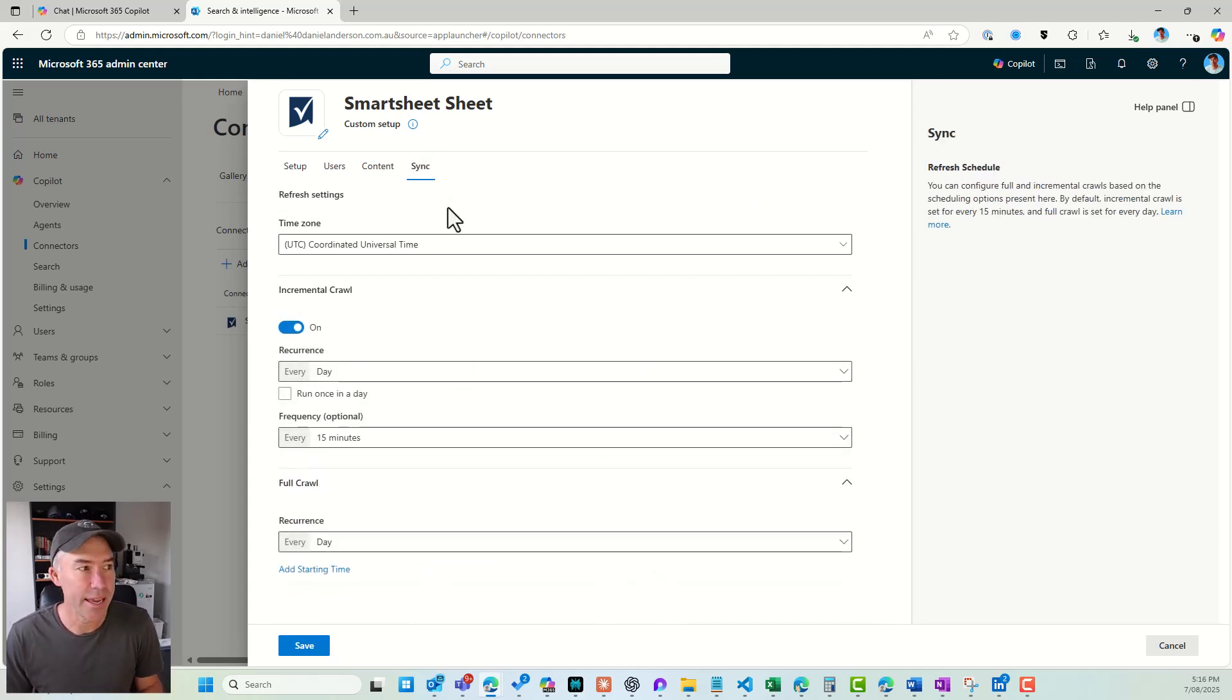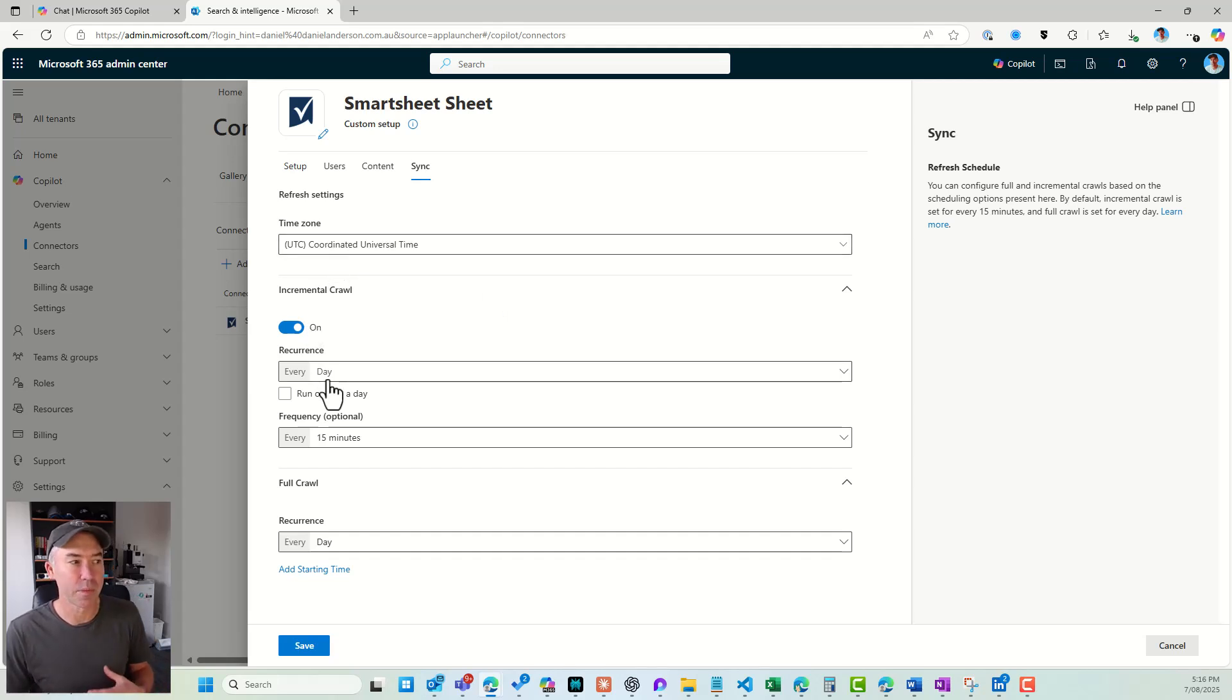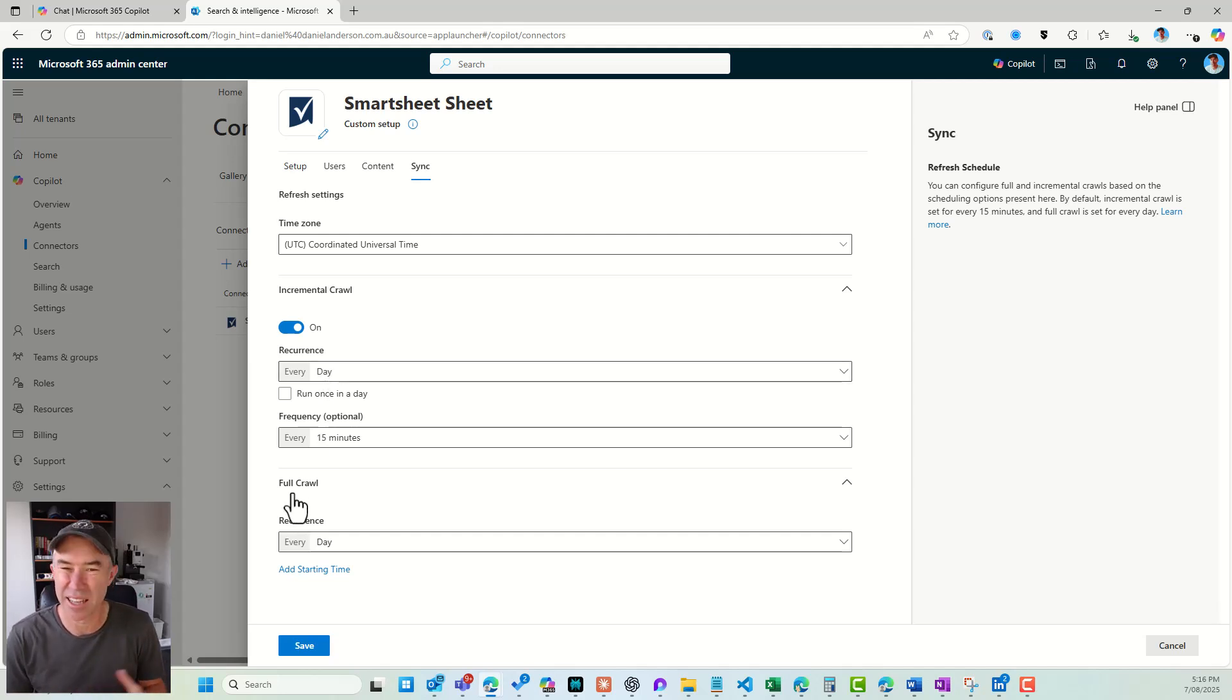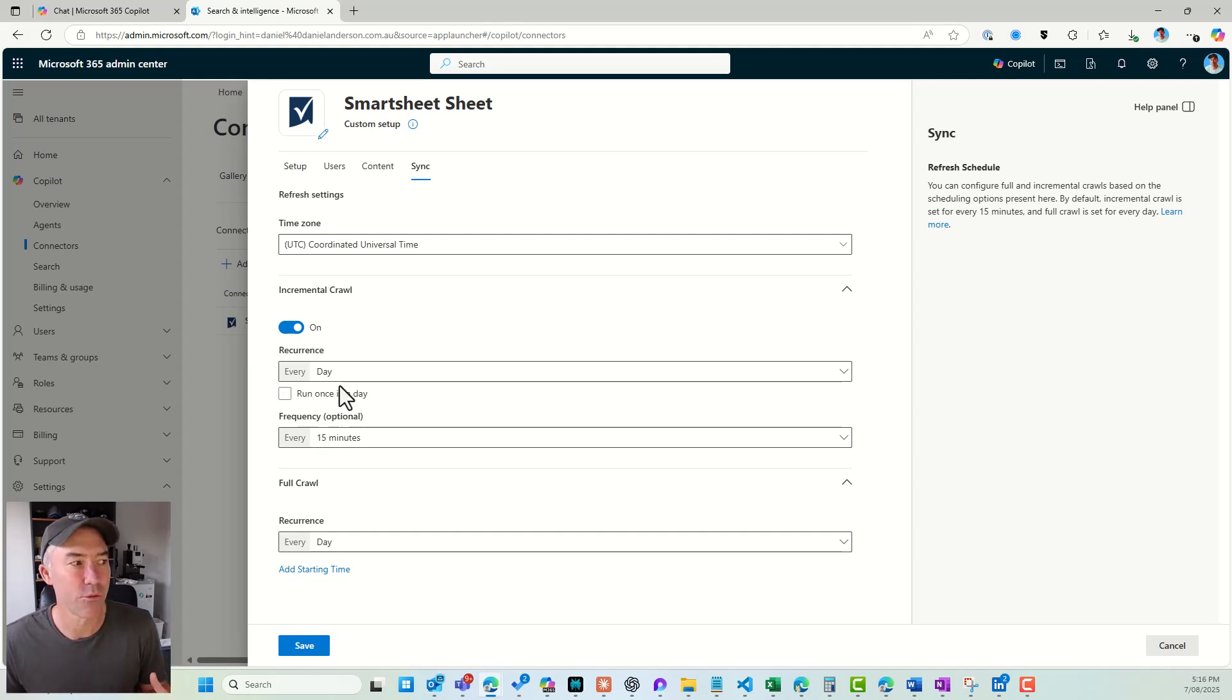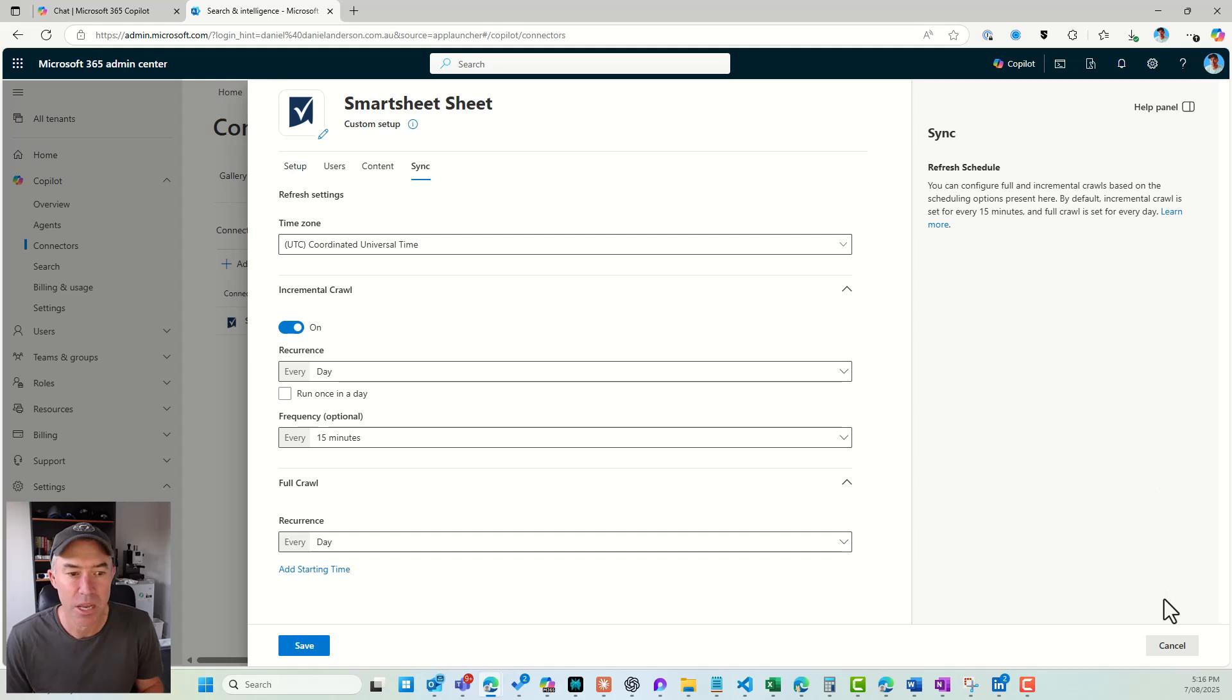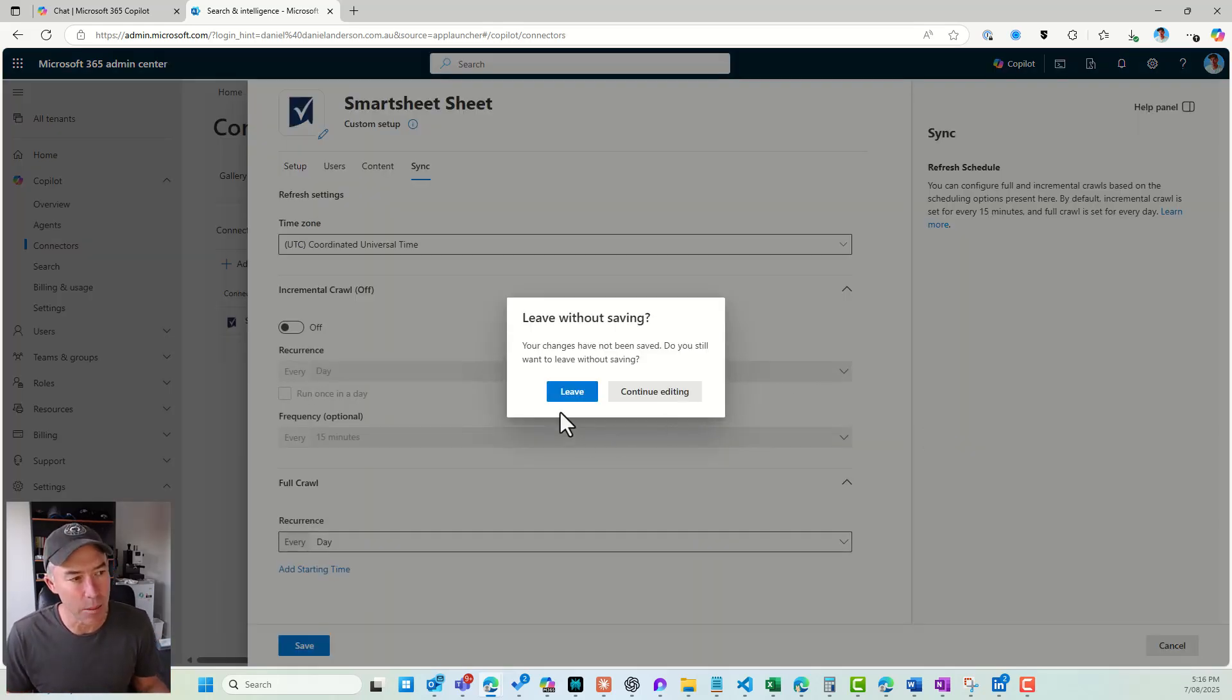And here I've got my sync section. So I've got my time zone, the ability to change the incremental crawl and also when the full crawl of the data happens. So at the moment, I've just got it set to every day, and a recurrence of our incrementals to every 15 minutes. So that is all set up. Now, once that is set up...